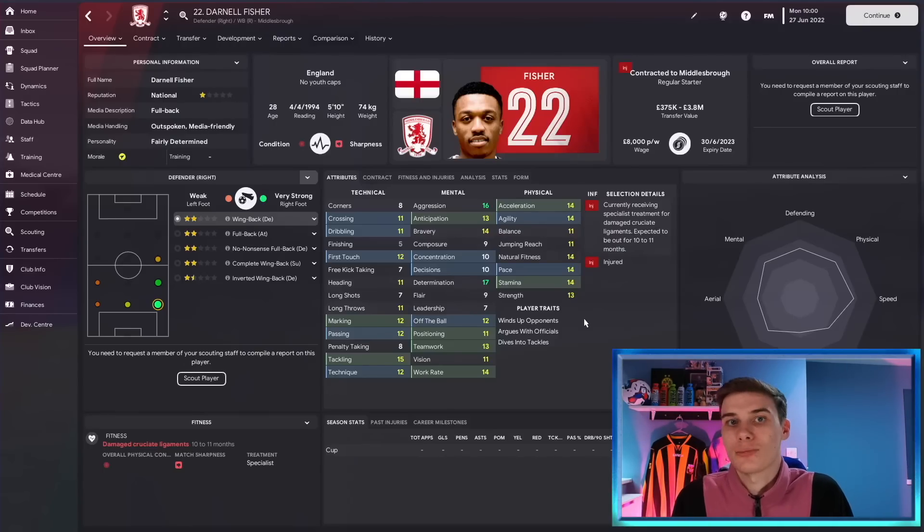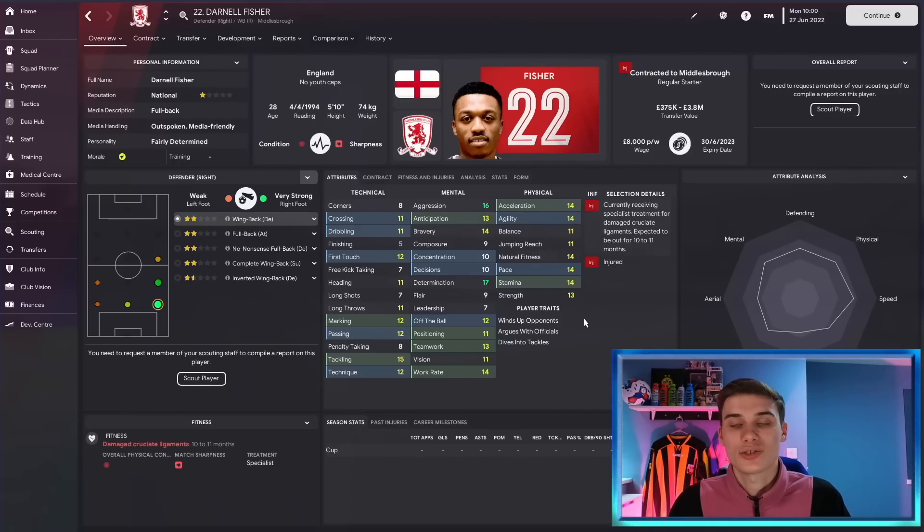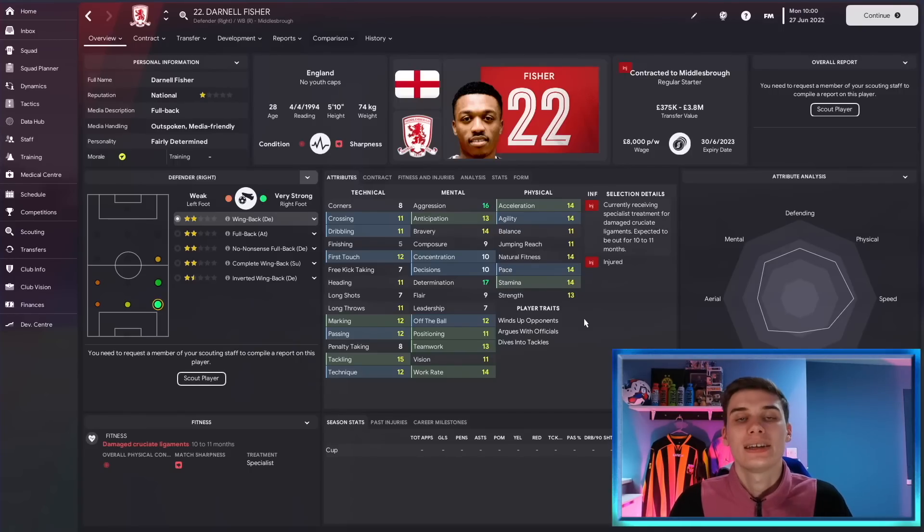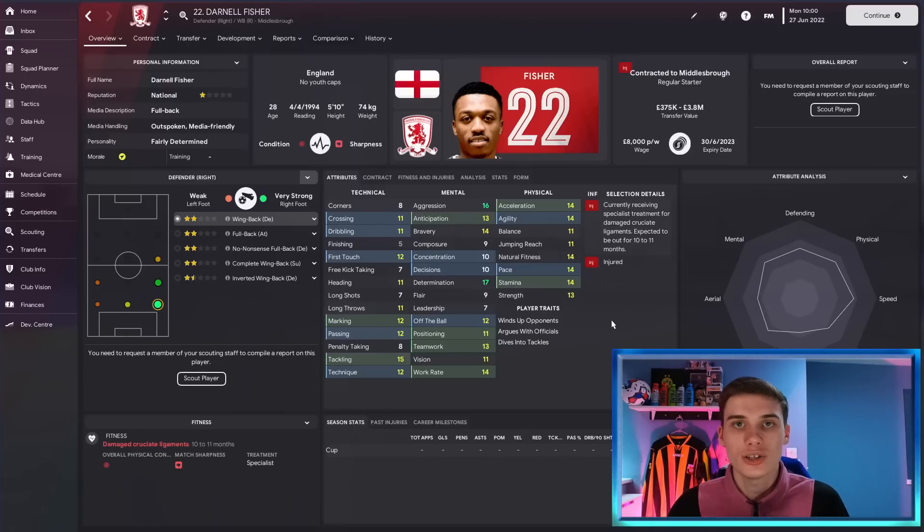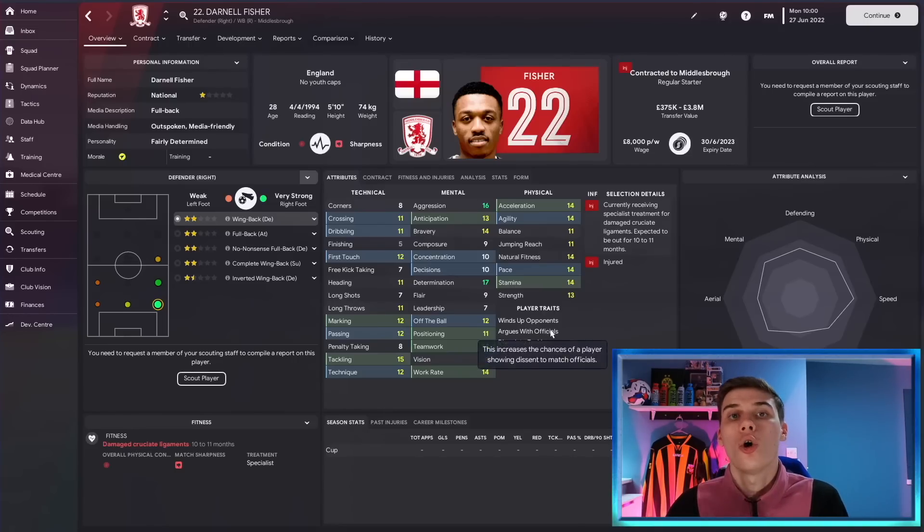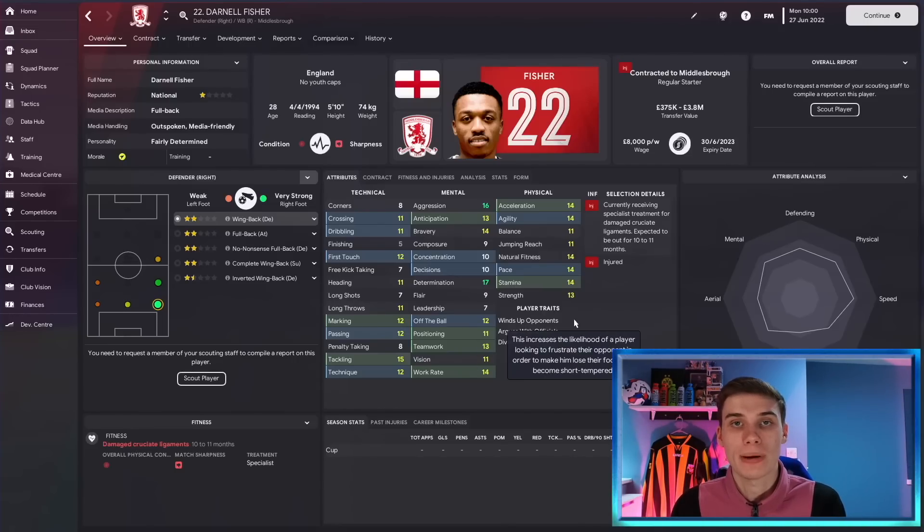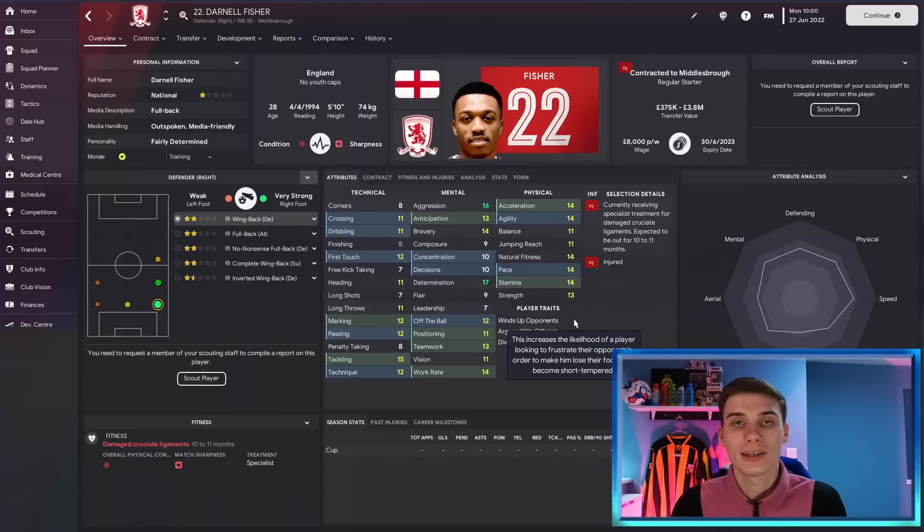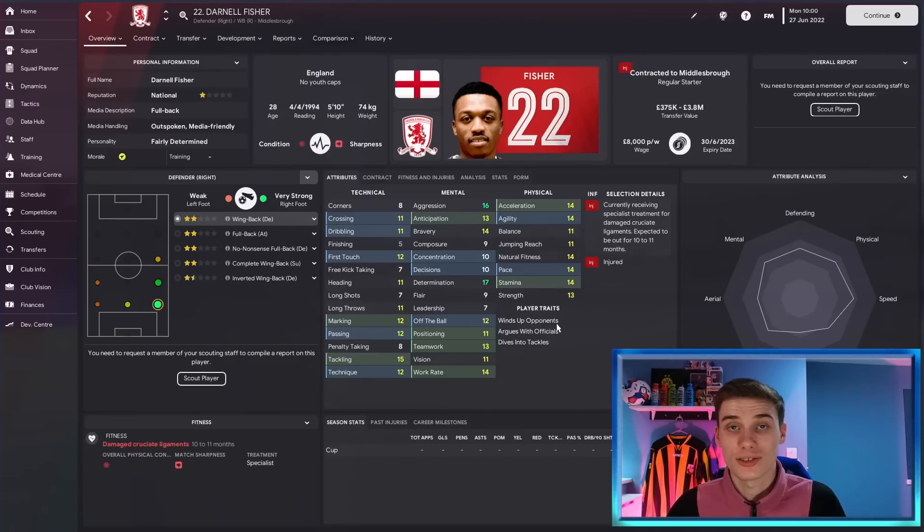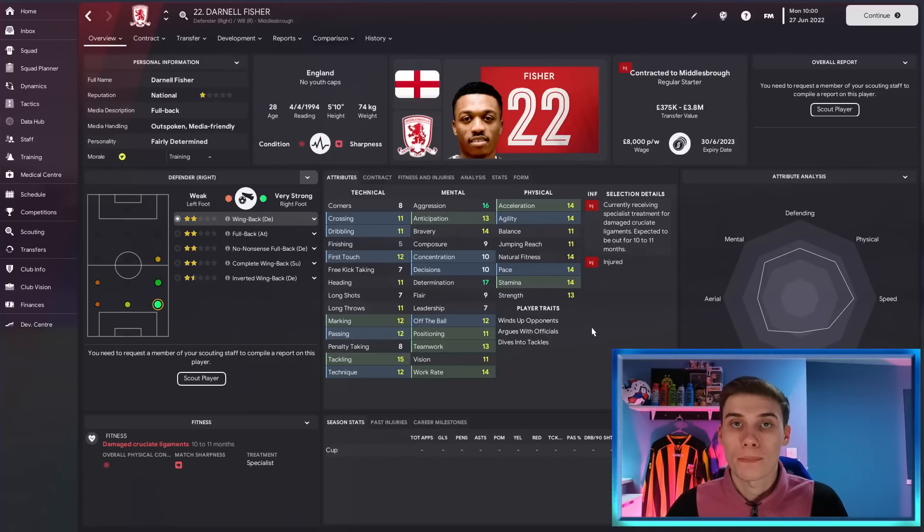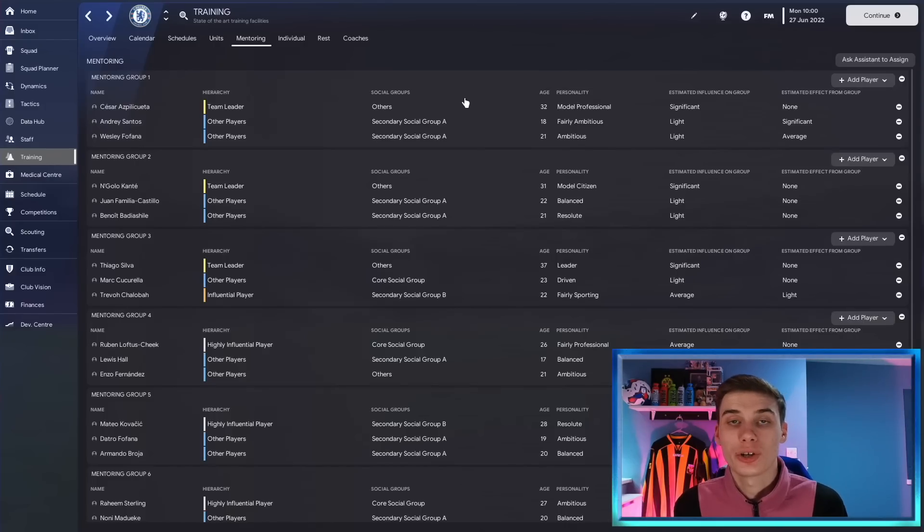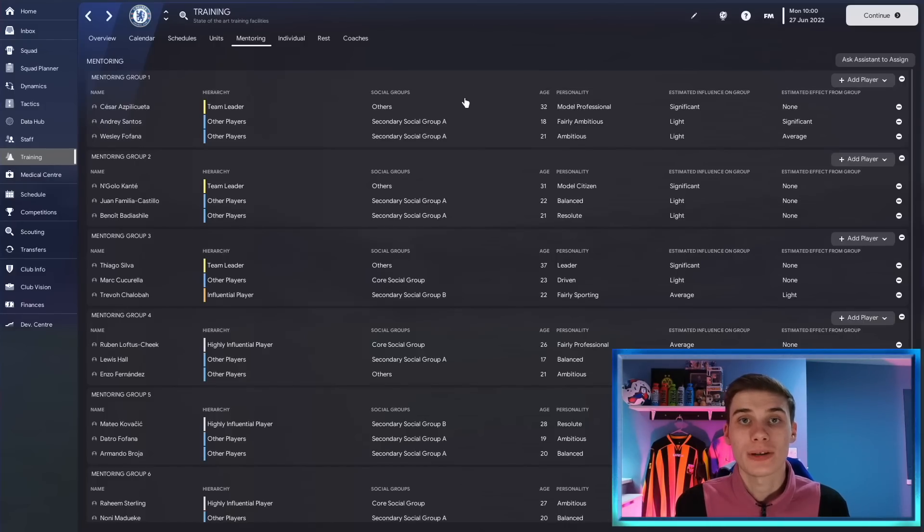But yes we had Darnell Fisher mentoring a young right back. What I didn't notice is he had the trait of diving into tackles and over time this actually went on to the player he was mentoring and now he has the same trait. It's not one that I wanted and it's caused an issue in terms of red cards, yellow cards and diving in when they don't need to. So make sure if there's some negative traits or maybe even just traits that don't fit with your style that you don't want to be passed down to these mentored players then don't pick that player as a mentor because there's a good chance those traits will get passed on for better or for worse.